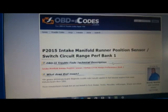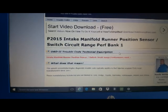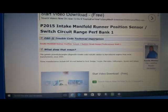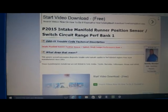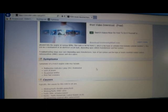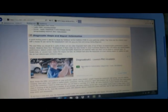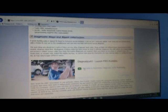P2015, intake manifold runner position sensor circuit range performance bank one. Let's open this one. And here we've got some notes regarding this. Then if we look into this a bit more in detail, we're going to find out that this issue has to do with the zwerp flaps.